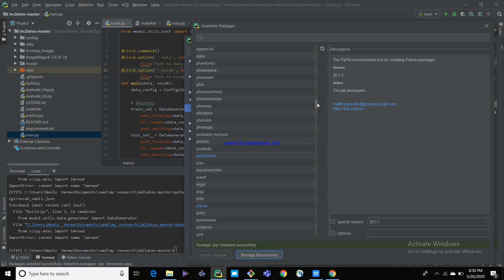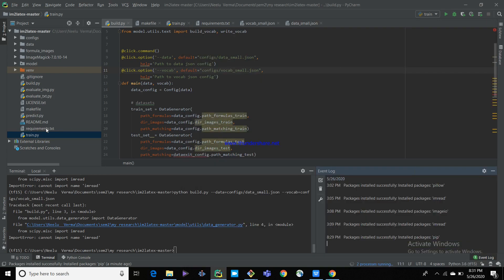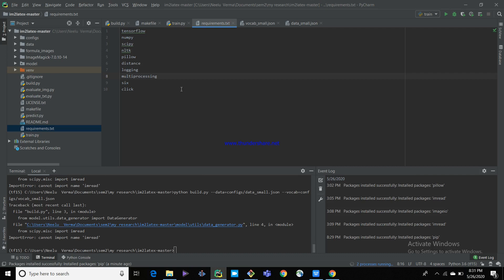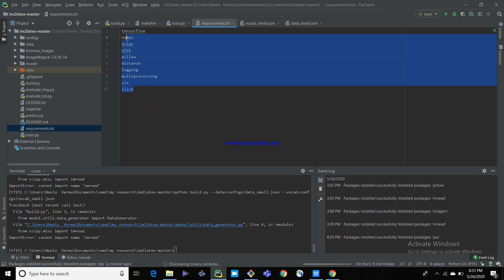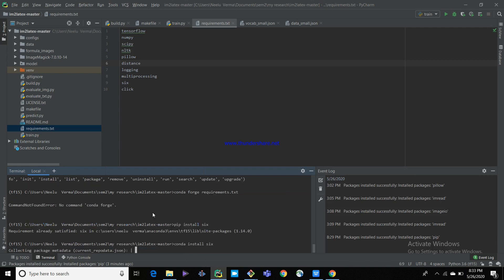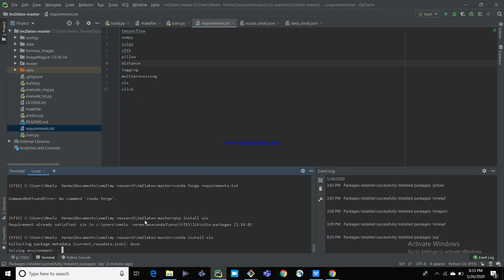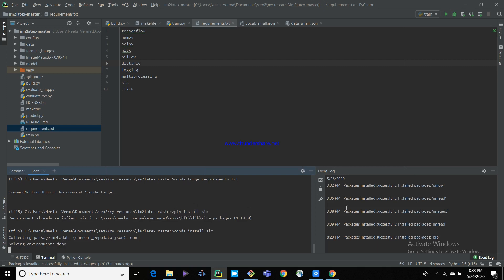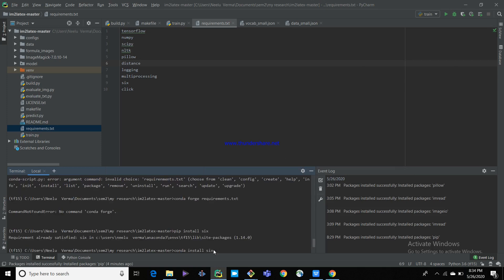You can click on the requirements file and run it directly so that all the required packages will be automatically installed. For this, you need to run: conda install -r requirements.txt. You can run this requirements.txt file by using pip install as well, because I already installed pip from the conda environment.